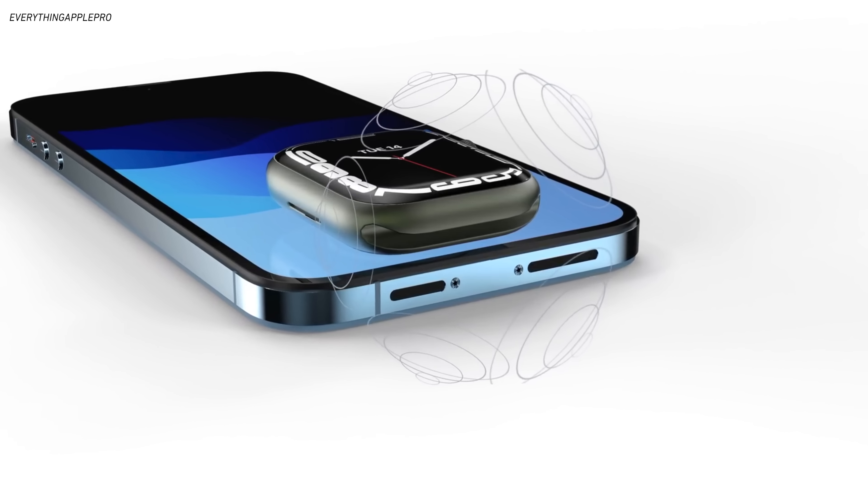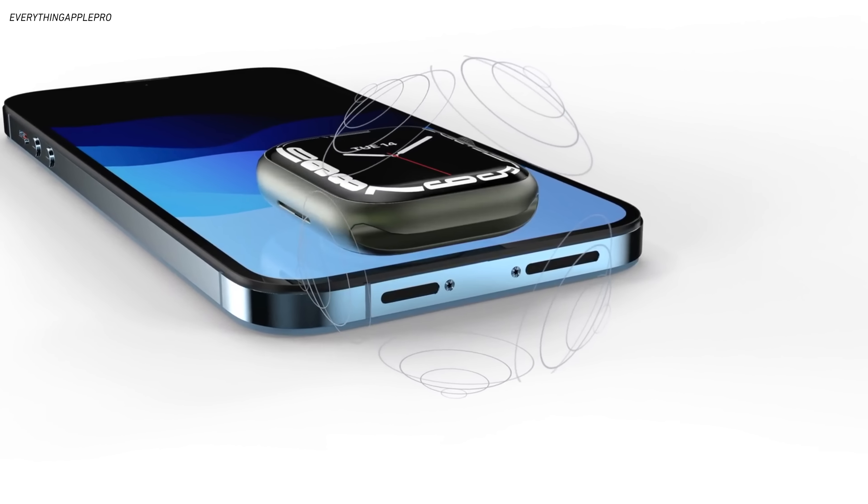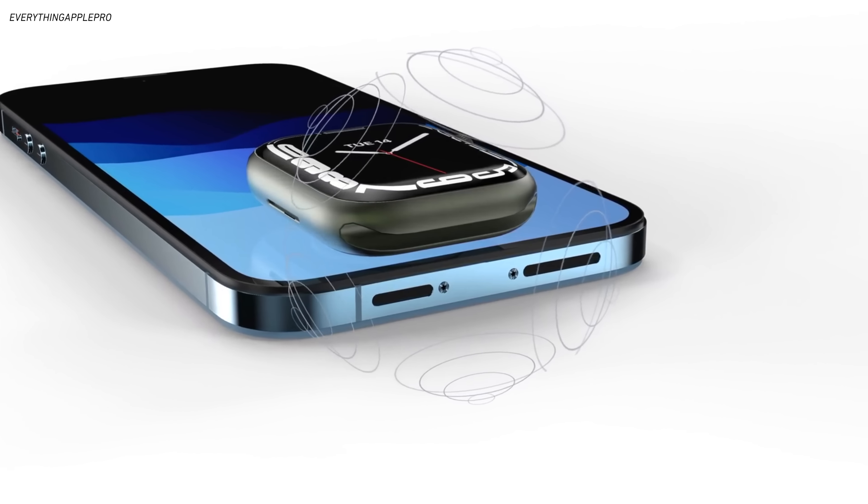We've been hearing for years now throughout multiple reports and from different sources and analysts that Apple's ultimate goal with the iPhone is to remove the port altogether. That there was a dream at some point, maybe from Steve Jobs, maybe from Johnny Ive or somewhere in that spaceship,